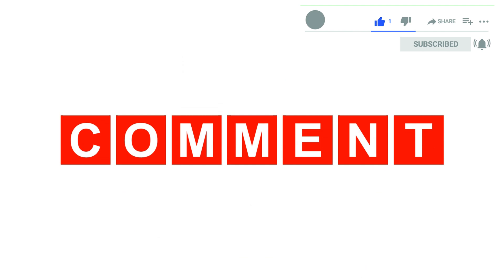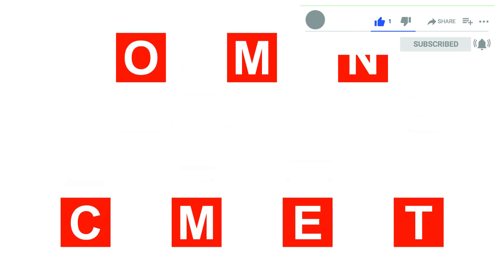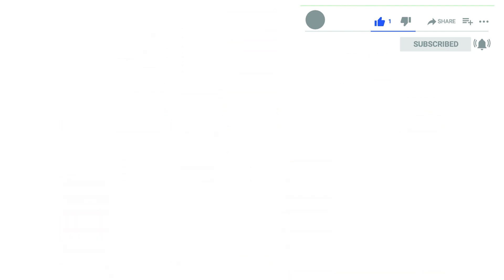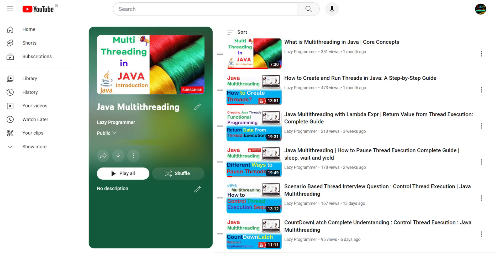I hope the working of wait method is clear to you. In case you have any doubt, please let me know in the comment section. Now before we continue, if you have missed any of the previous videos on multithreading, please check it out from the playlist link given in the description.